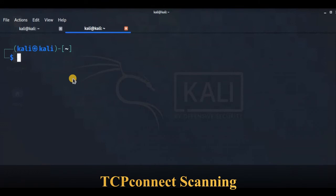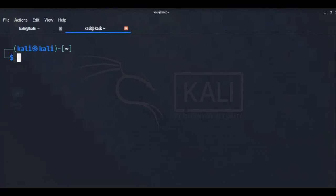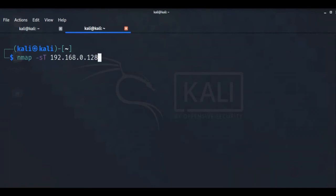TCP connect scanning: when a user running nmap doesn't have raw socket privileges, nmap defaults to the TCP connect scan. Since a TCP connect scan uses the Berkeley socket API to perform the three-way handshake, it doesn't require elevated privileges. However, because nmap has to wait for the connection to complete before the API returns the status, a connect scan takes much longer than a SYN scan. There are times when we need to specifically perform a connect scan, for example when scanning through certain types of proxies. We use the -sT option to start a connect scan.